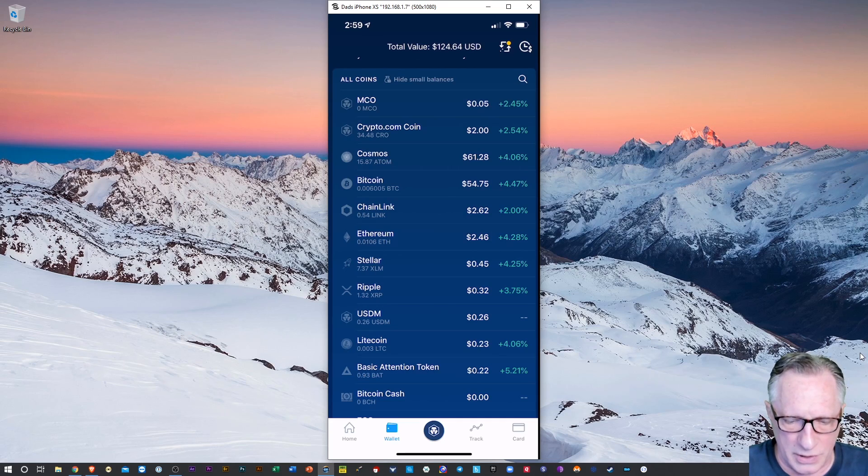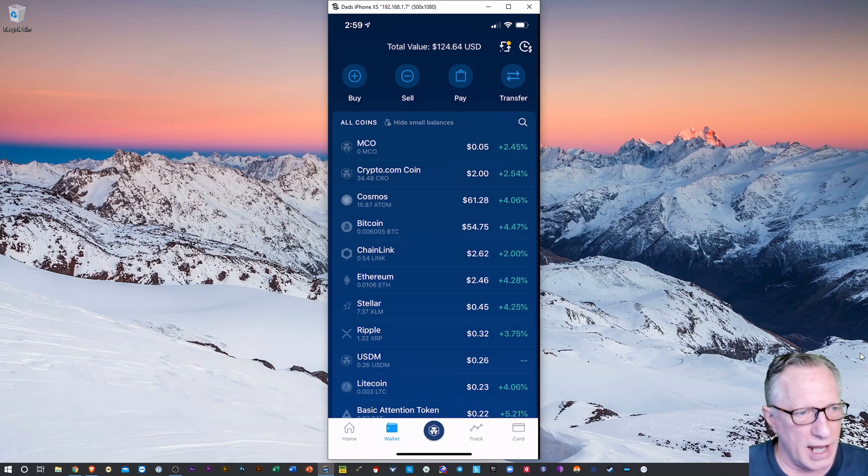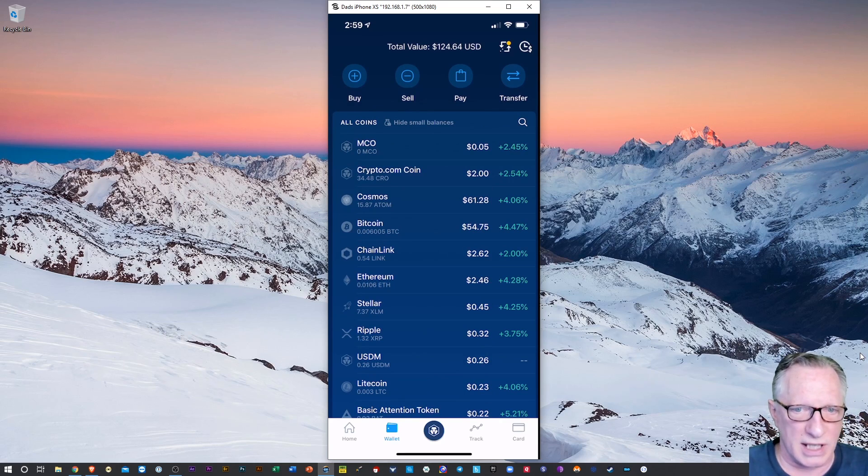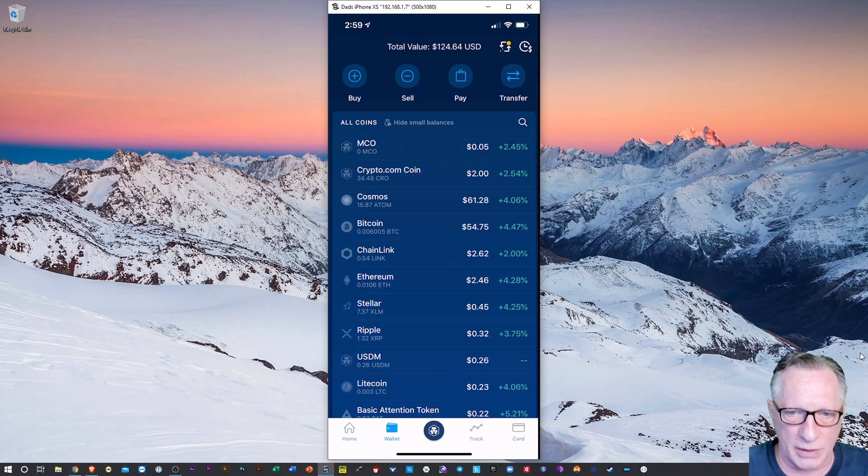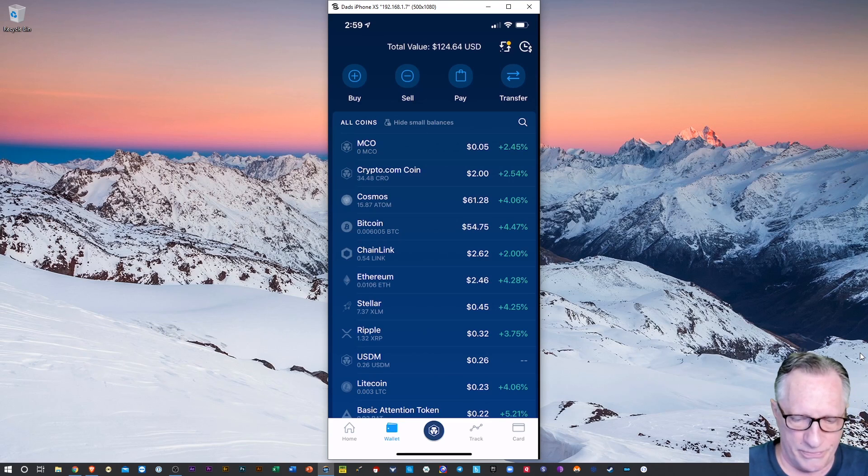Now you'll notice there that I've got Cosmos and Bitcoin and I can sell those if I wanted to. All of the other ones like Chainlink, Ethereum, Stellar, Ripple, they're all very small. So let's do their dust conversion.